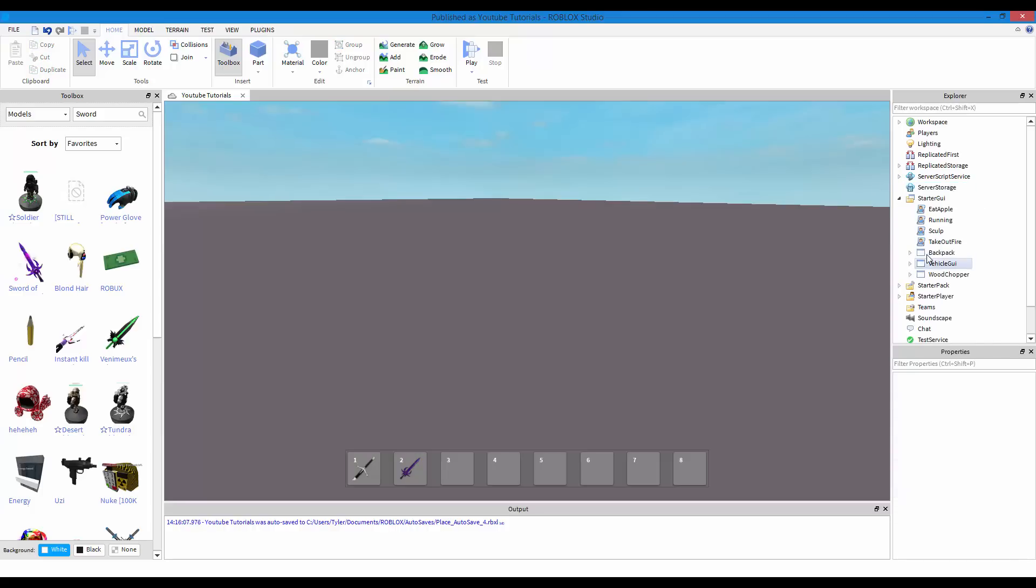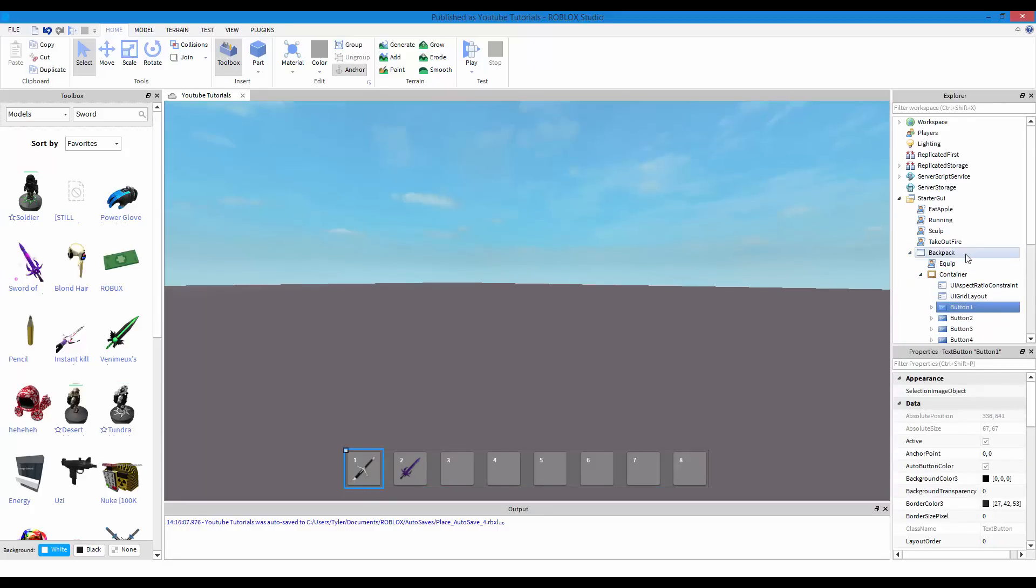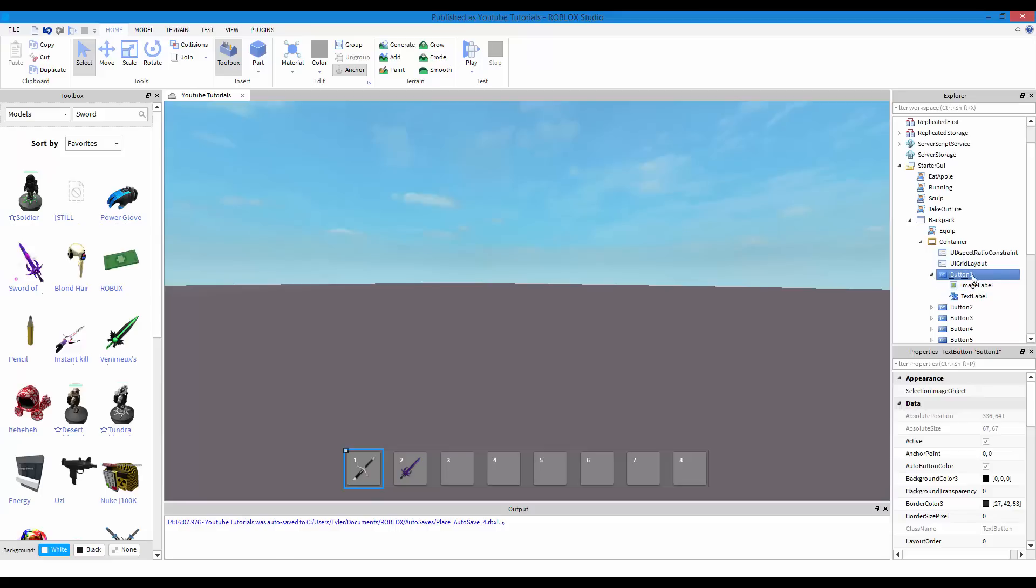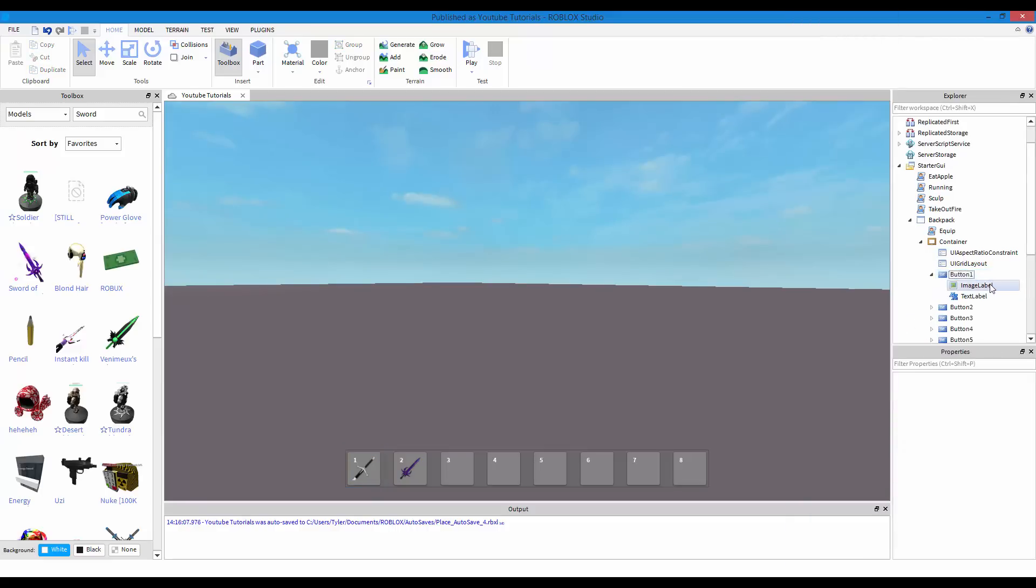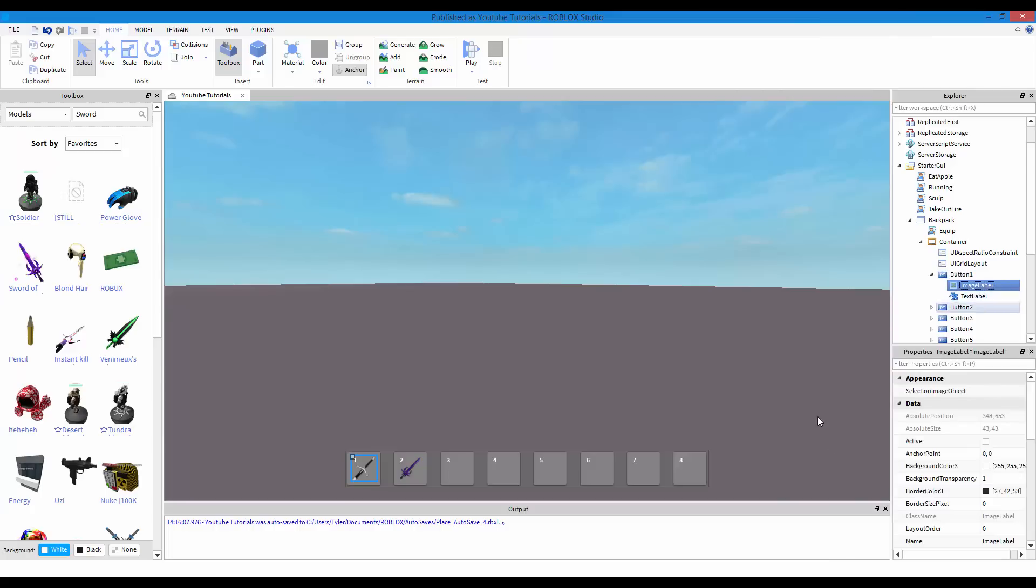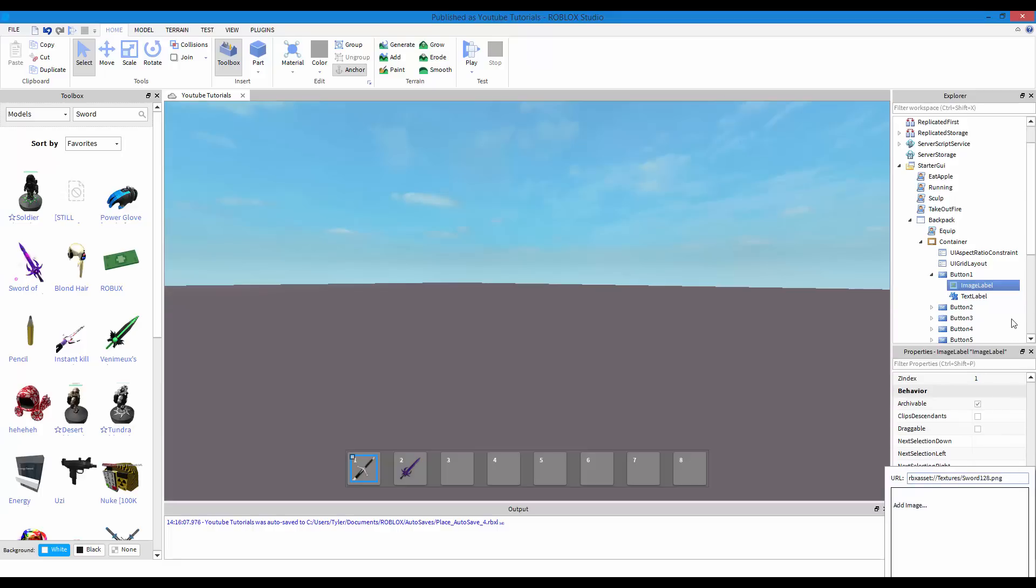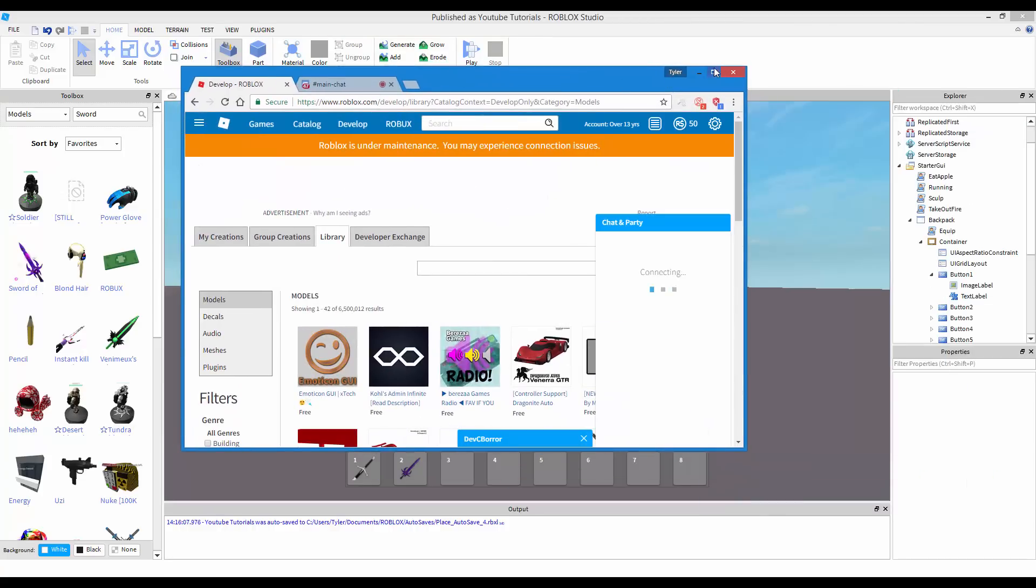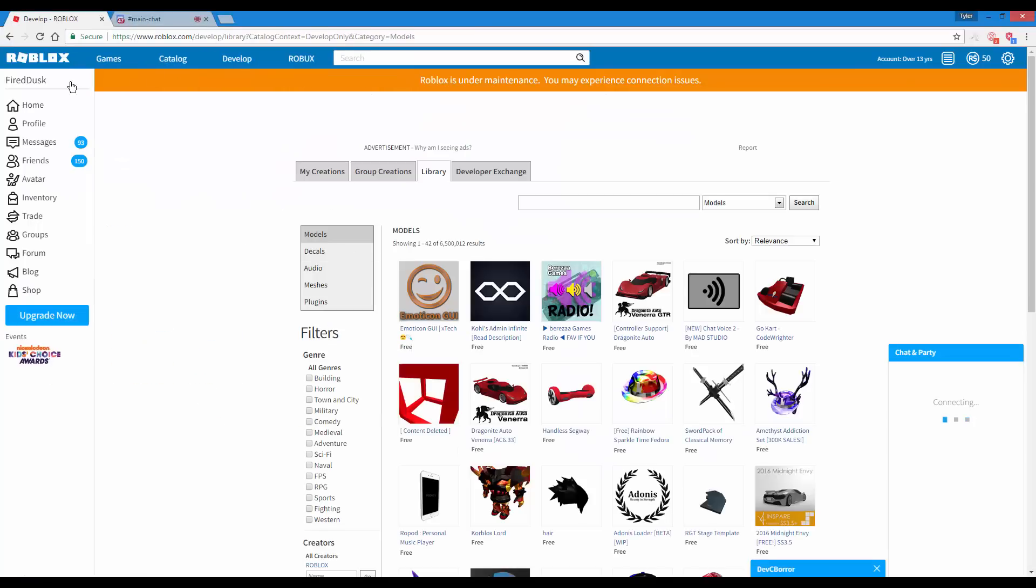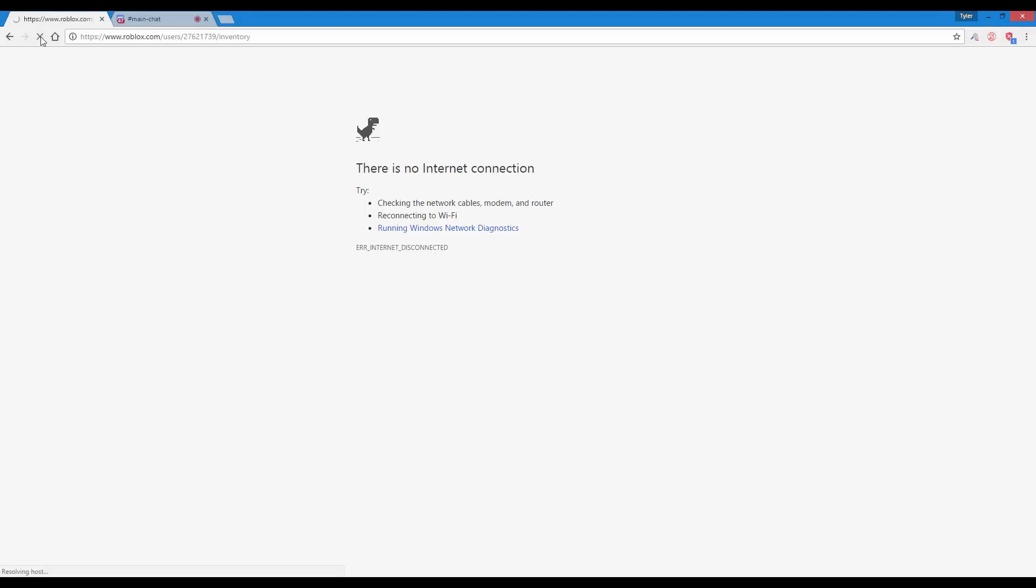And then whatever tools or weapons you get, just put it in starter pack. Just put it in there. Now, let me just say one more thing about the backpack GUI. Now, to get the images, because if you go watch that other tutorial, to get the images inside the button, just insert an image label by right-clicking on button one, insert, and then find image label. And then, go down, change the background transparency to one. And then, change the image ID to the image you want. Now, to find the image, you just go on Roblox and just go to the decal.